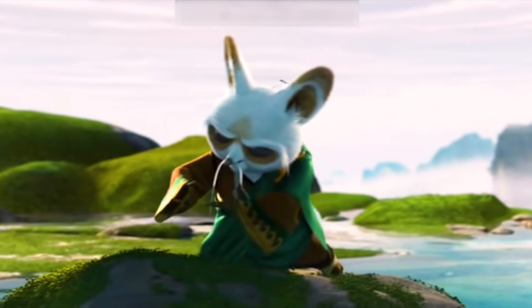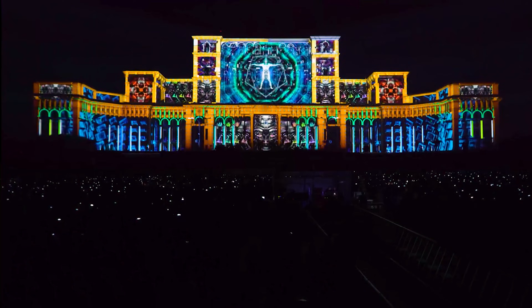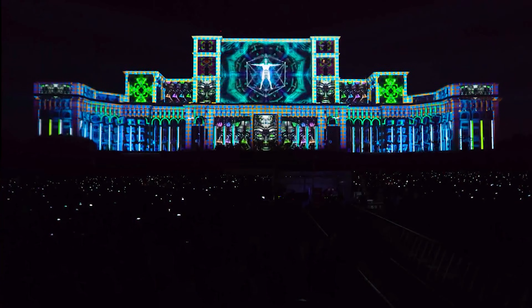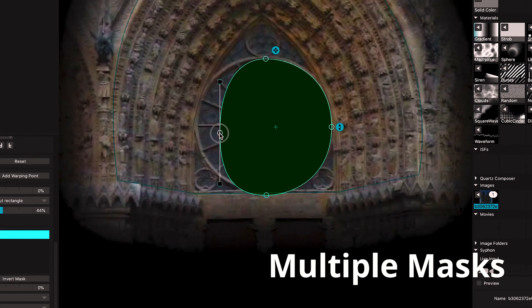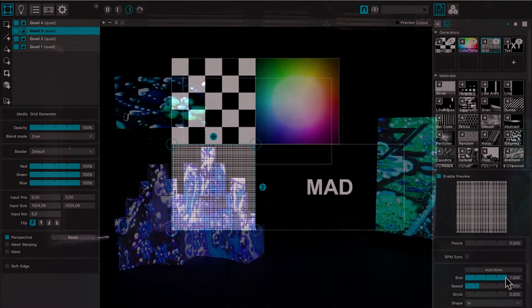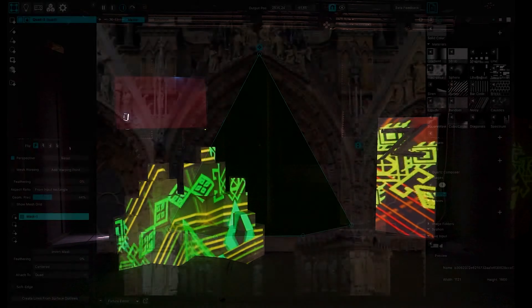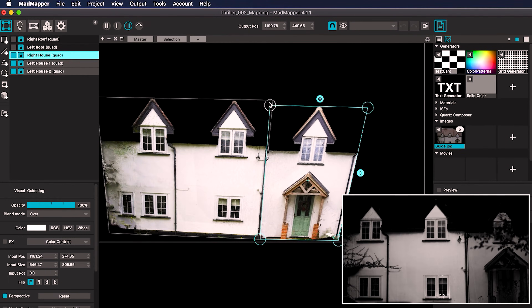However, when it comes to mapping, there is a wise monk deep in the mountain called MadMapper. MadMapper is widely regarded as one of the best projection mapping software tools available. It is known for advanced mapping capabilities, flexible mapping tools, and efficient workflow. Key mapping features include support for multiple inputs, advanced blending modes, a comprehensive set of masking tools, and a robust set of projection calibration tools.